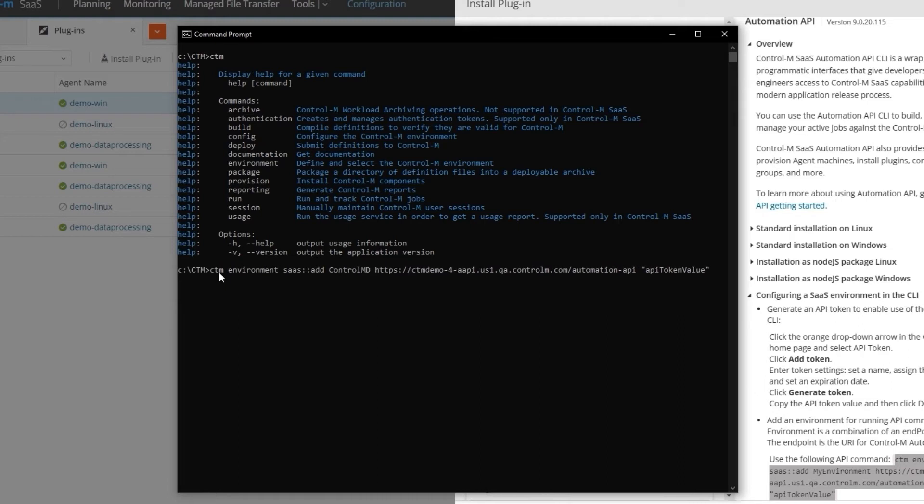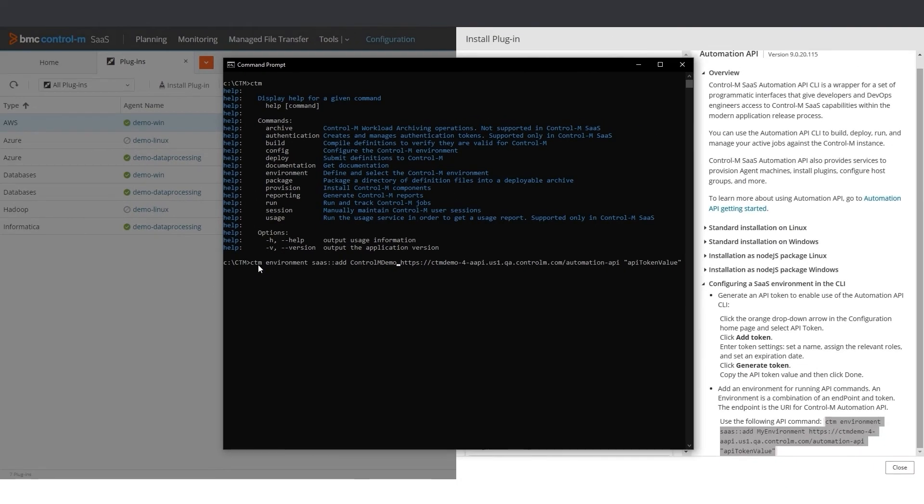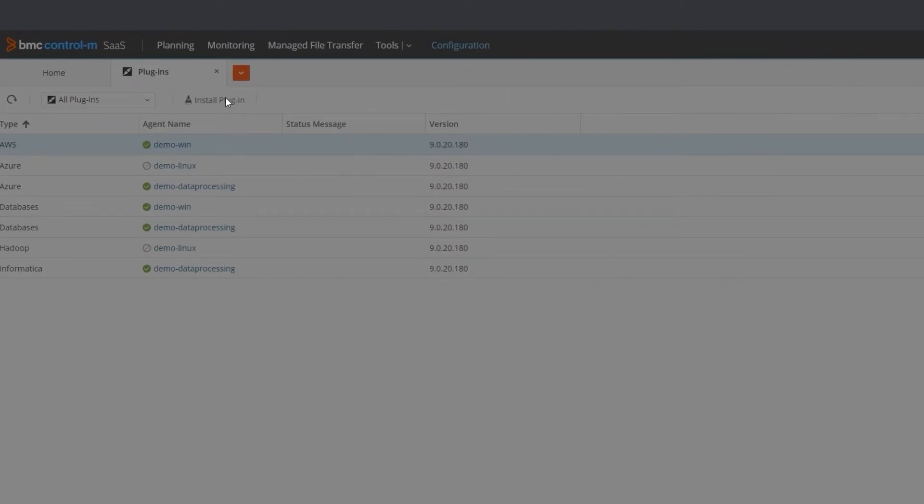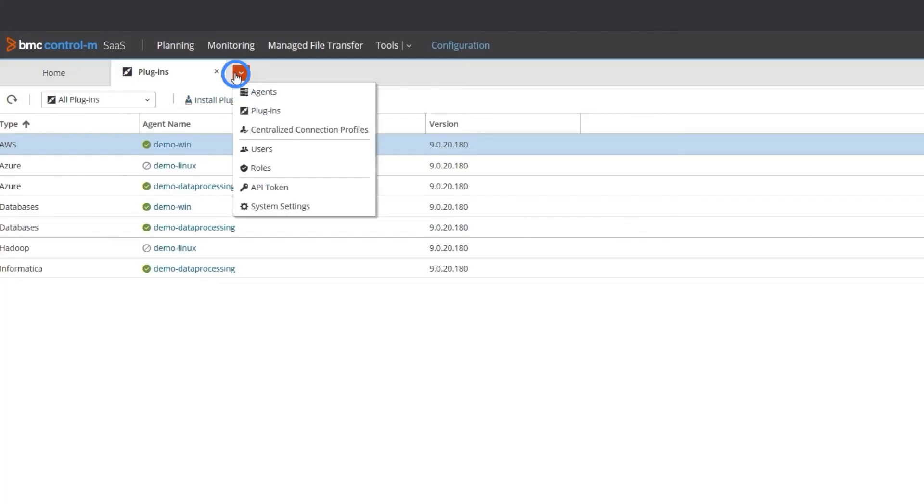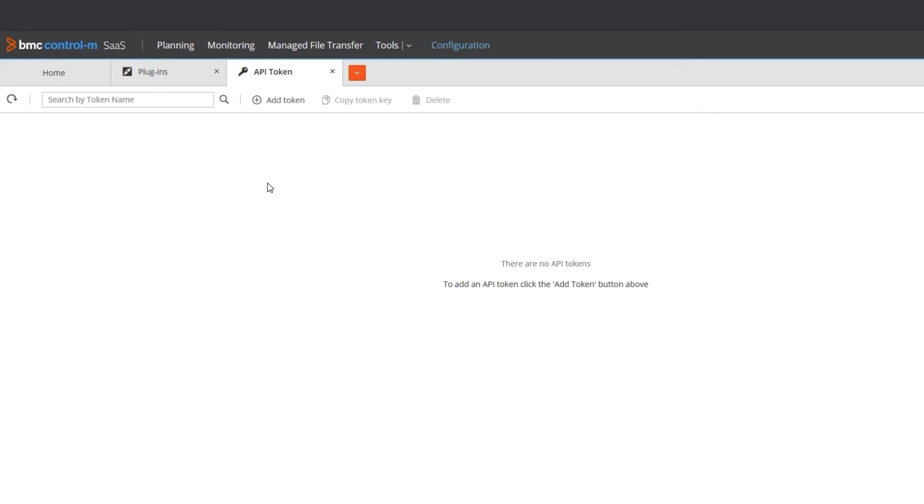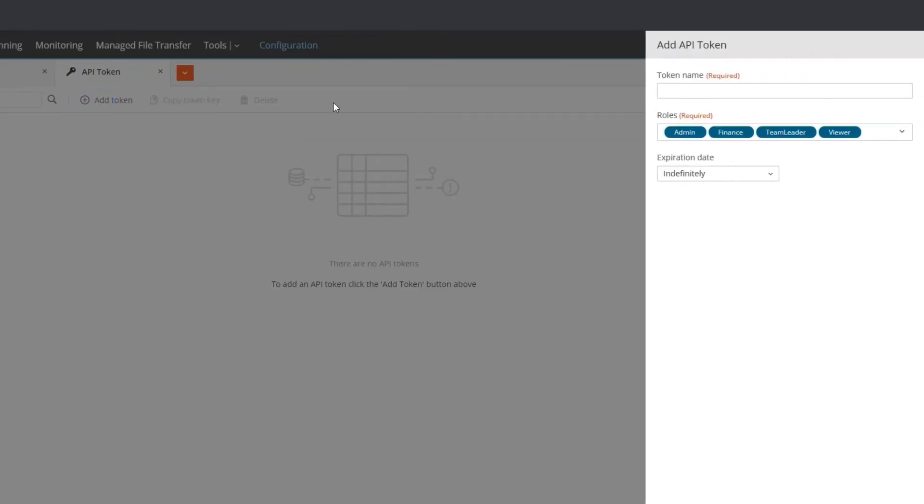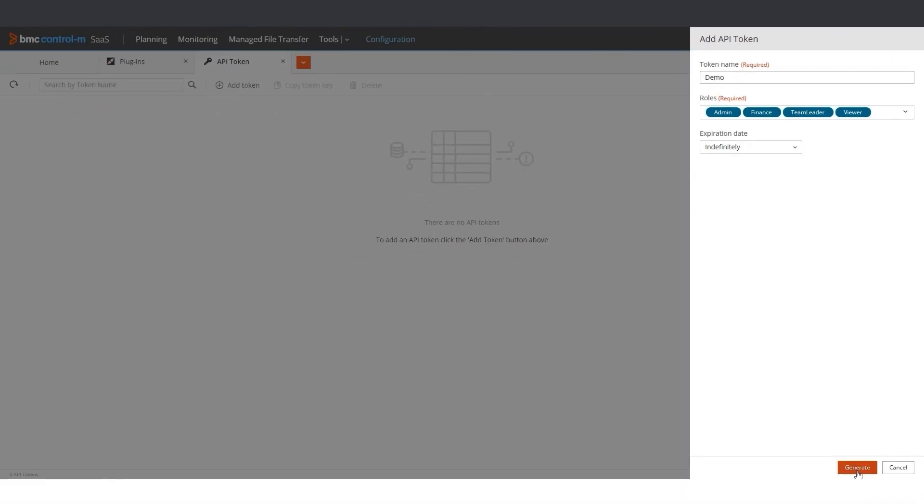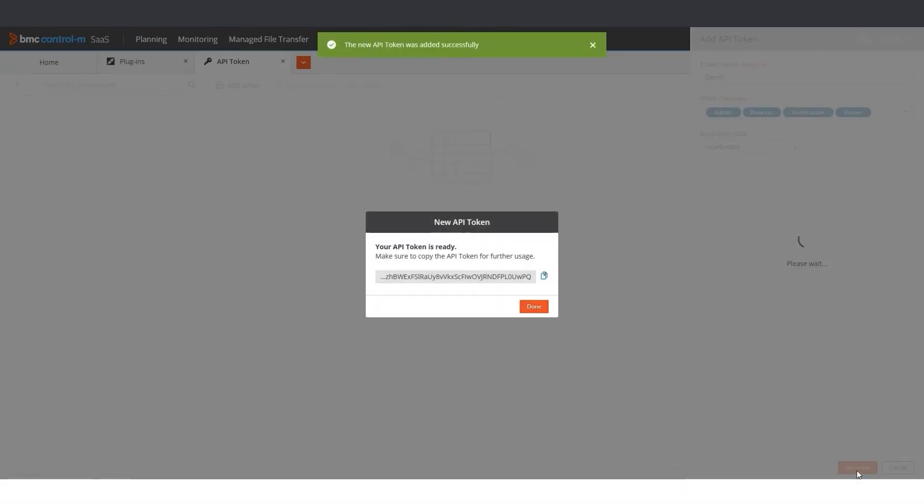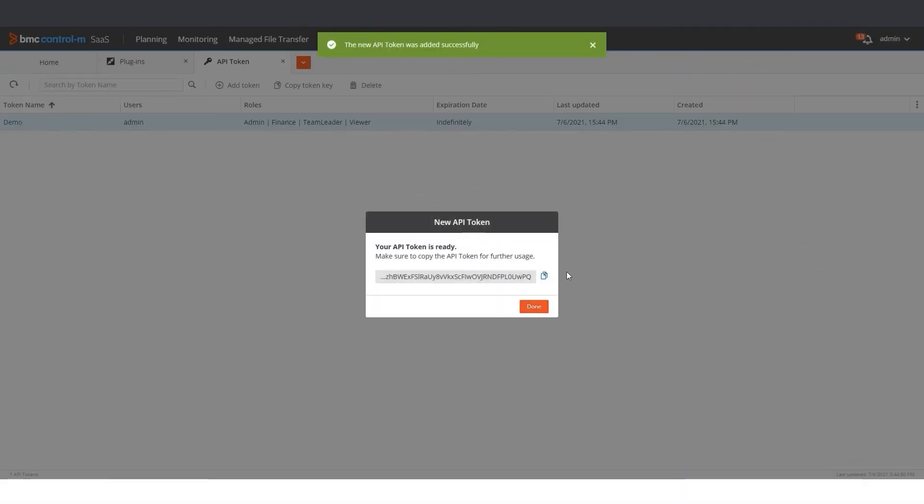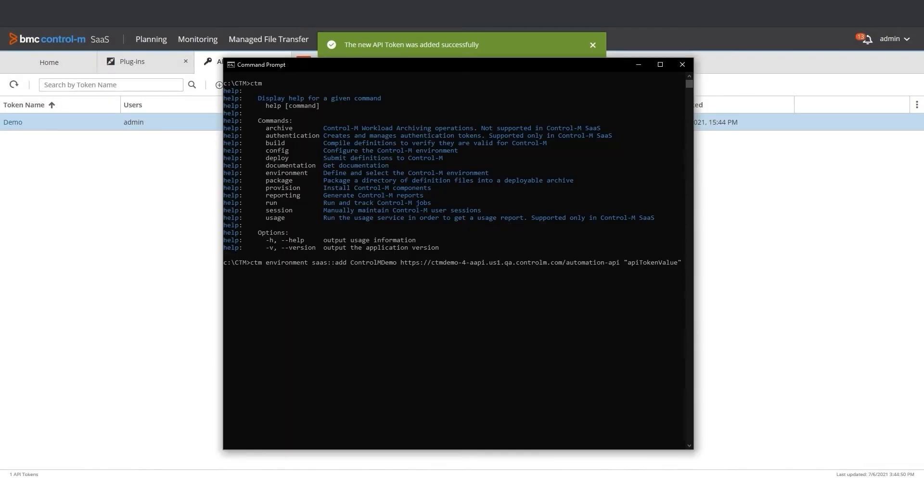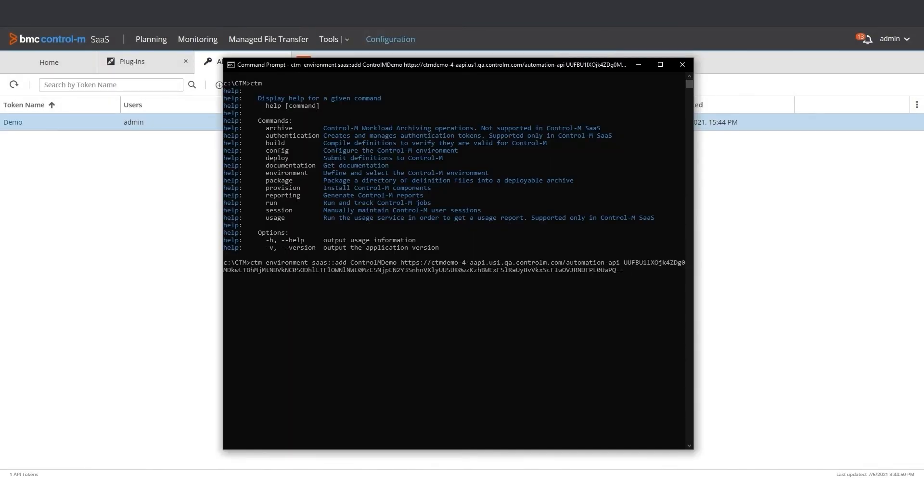We need to replace API token value with a real token. For that, we have to generate a token. To do so, we will go to Configuration, open a new API token tab, and click Add Token. You can put any token name, then click Generate. To use the token, click Copy Token Key. Then we paste the token that we copied into the CLI command and press Enter.